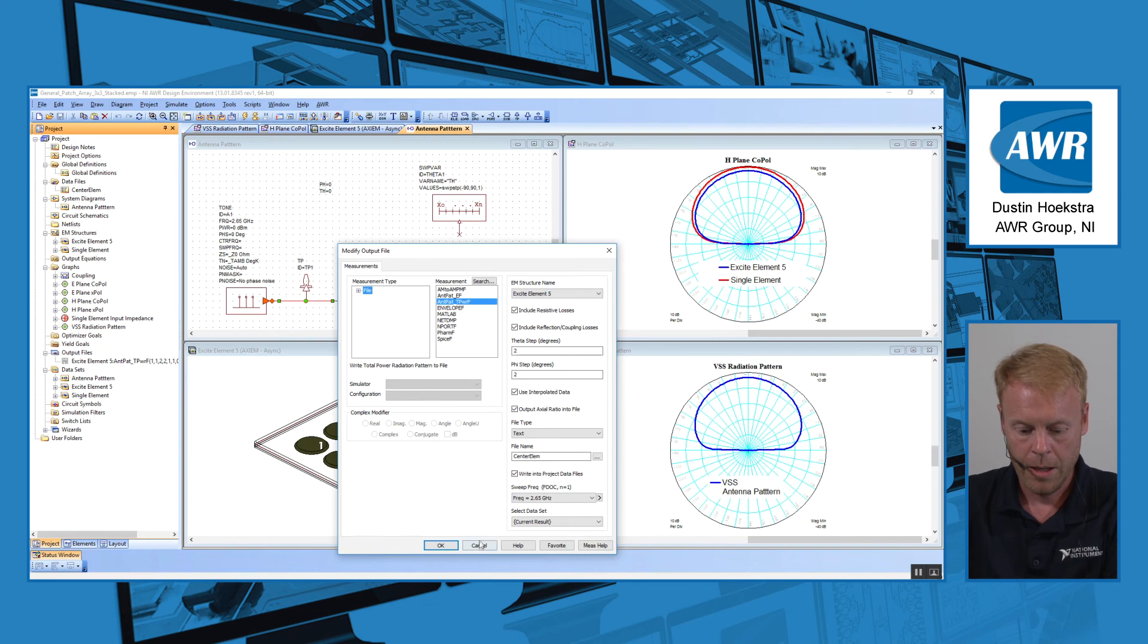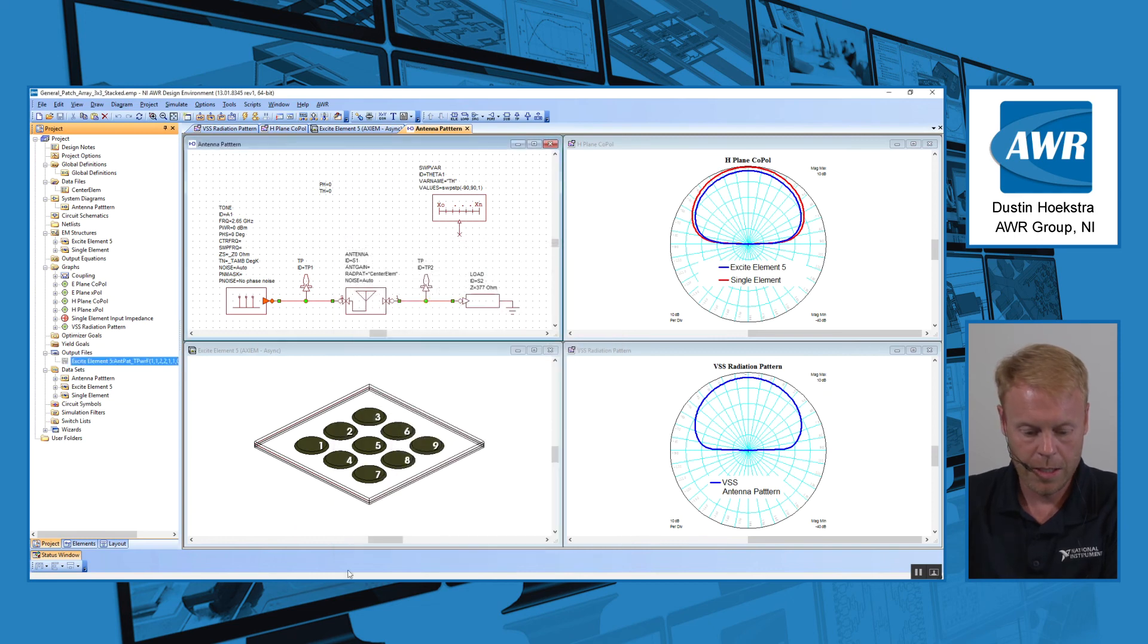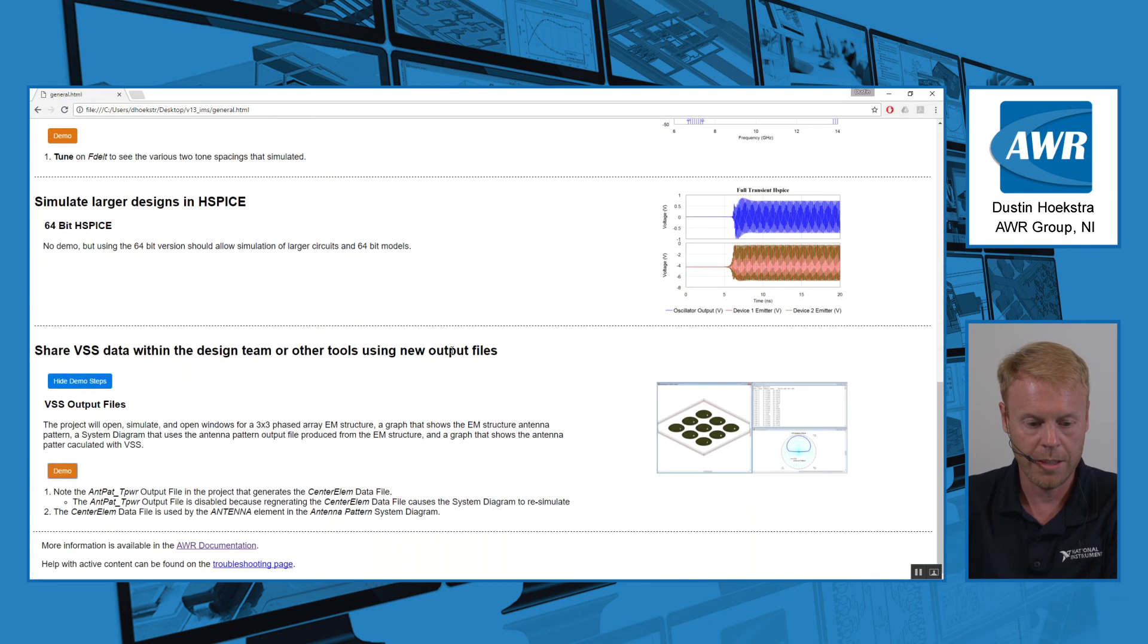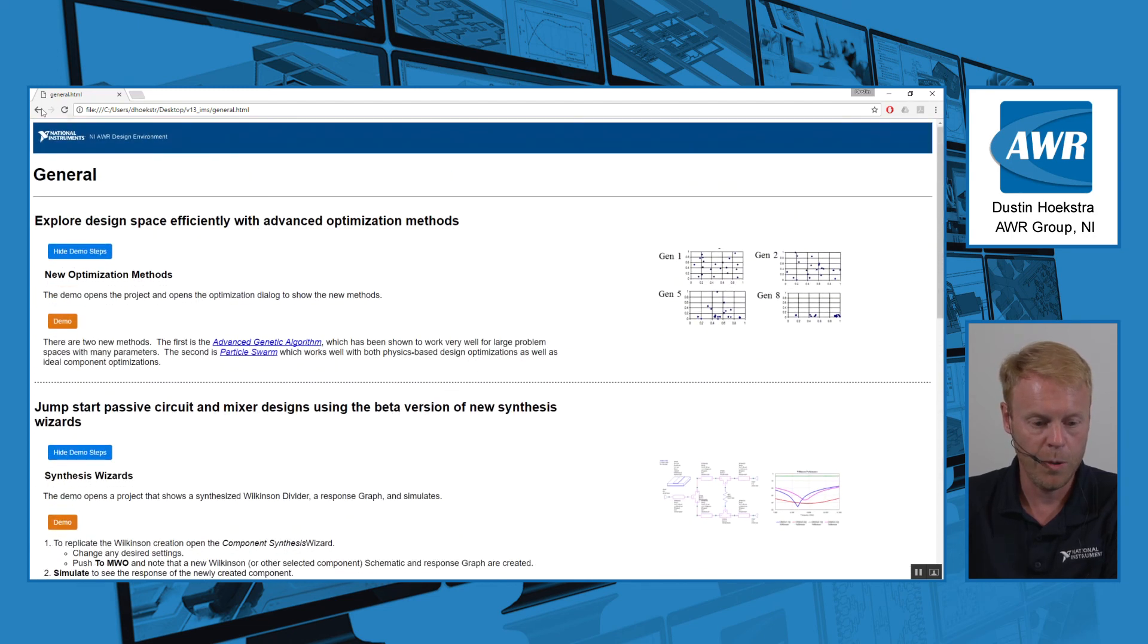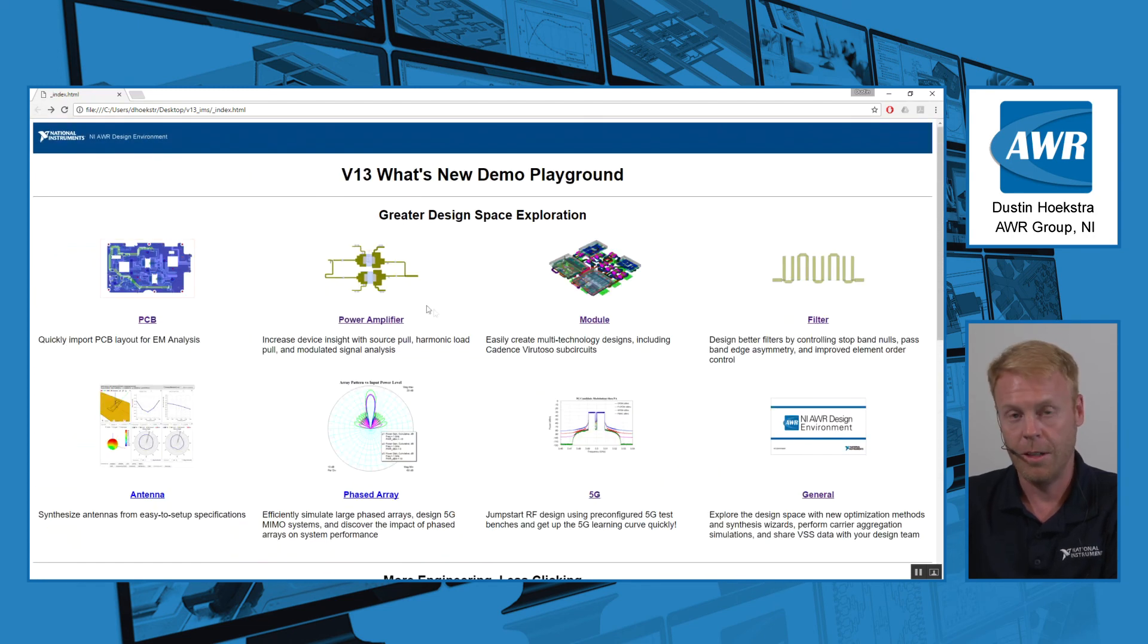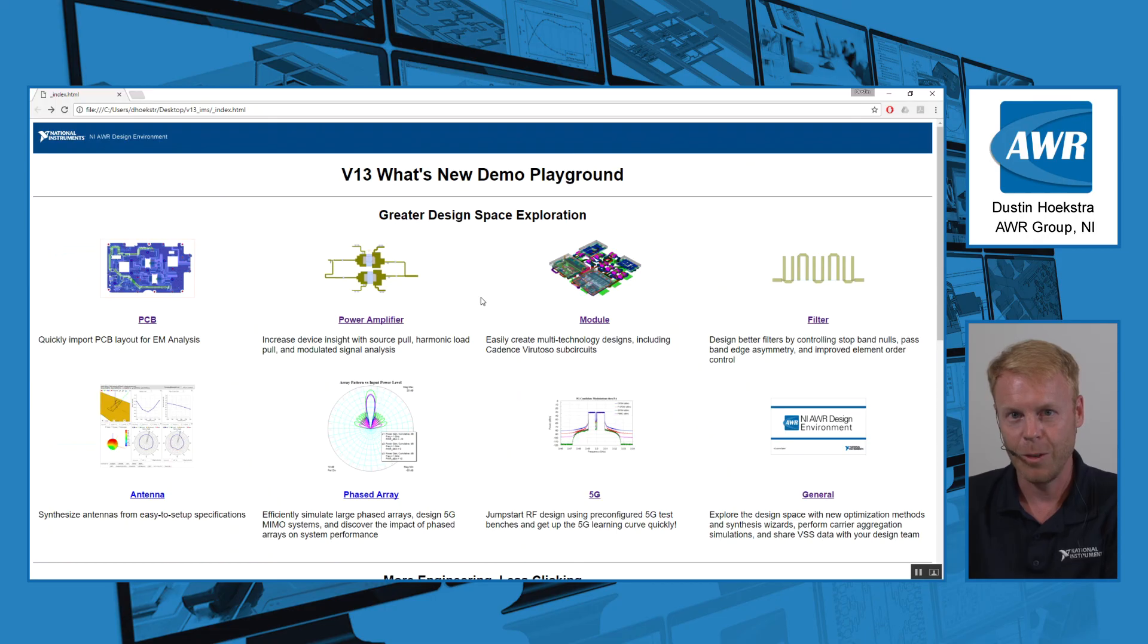And that concludes the overview of some of the general improvements for V13 of AWR for greater design space exploration. Thank you.